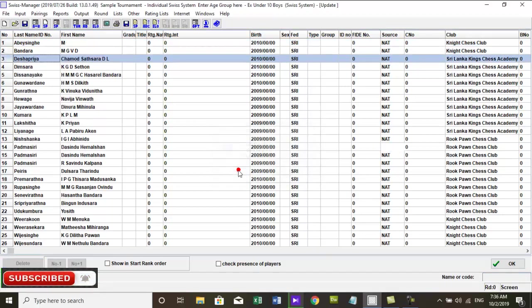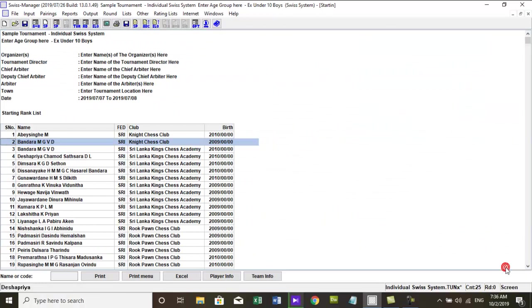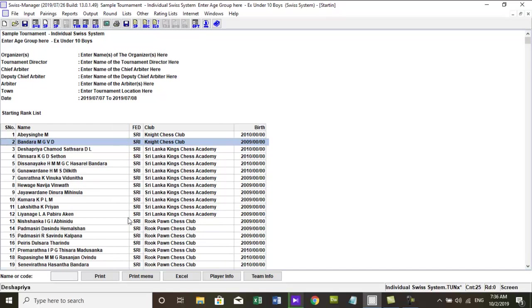Important to remember: after pairing the first round don't delete any player using this method. After pairing the first round you must exclude any absent player by going to menu, pairing, exclude player.